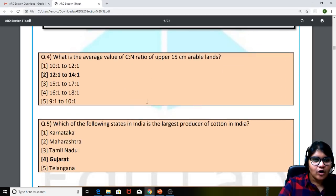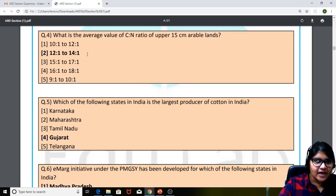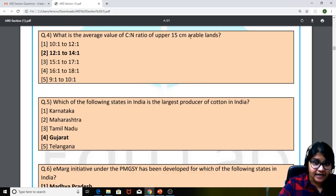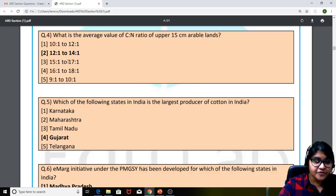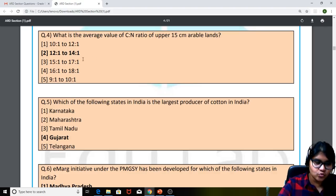Moving on to the fourth question: what is the average value of C to N ratio of the upper 15 centimetre arable lands? A little bit tricky question. The answer is 12:1 to 14:1.